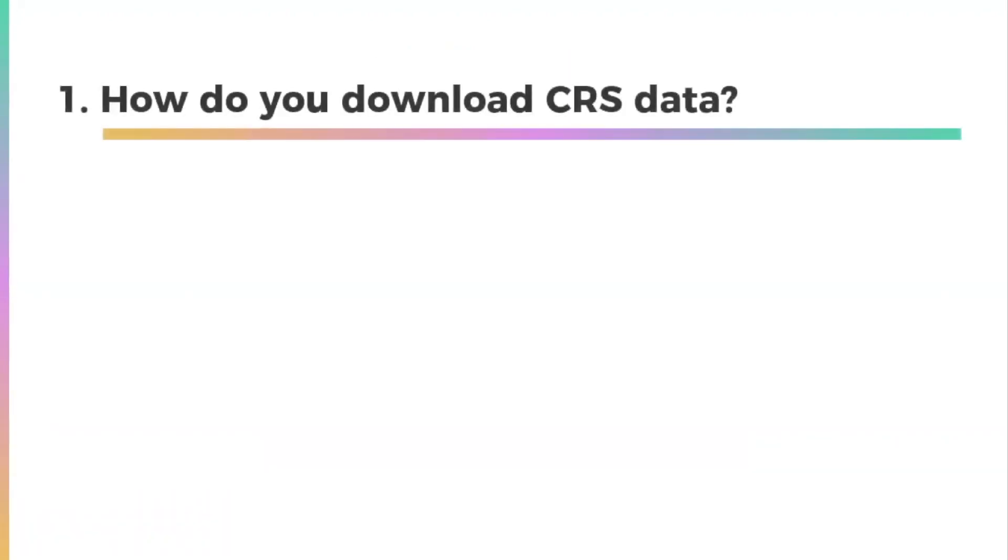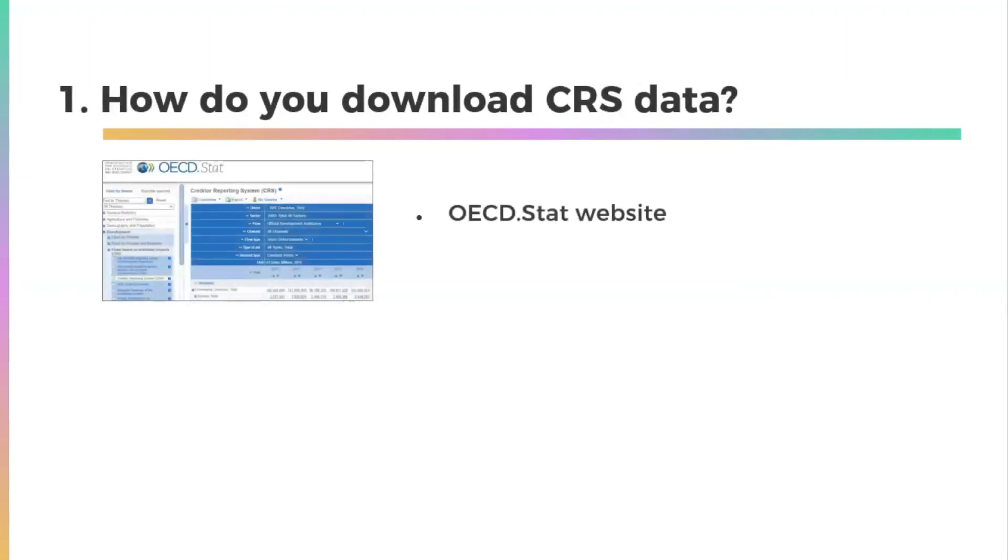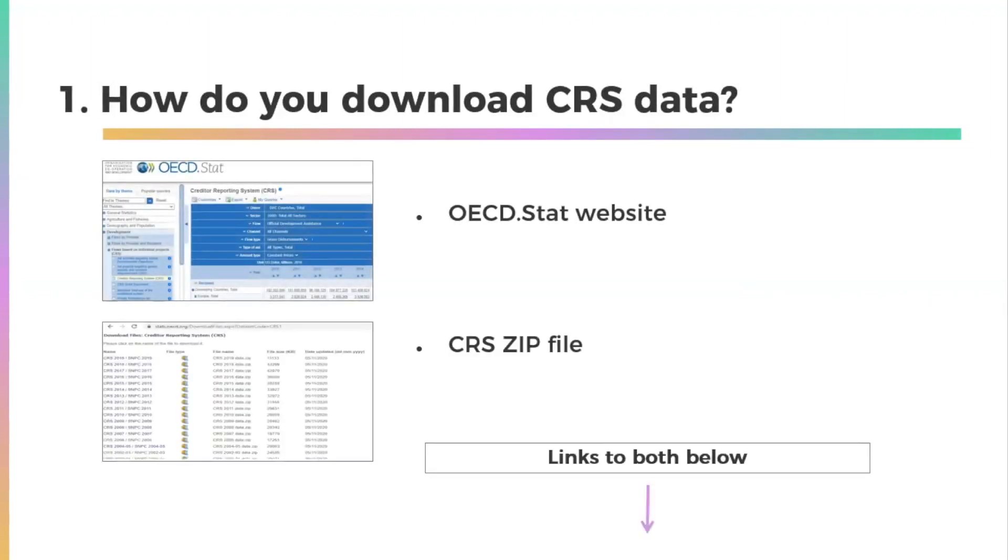There are two ways to download full CRS datasets. You can access a specific CRS dashboard through the OECD STAT website, or download full CRS datasets as zip files through a separate link.